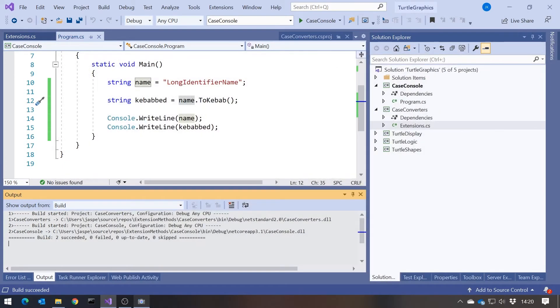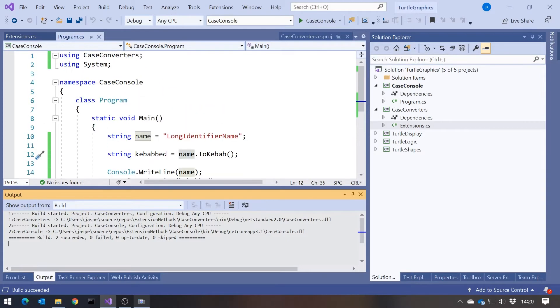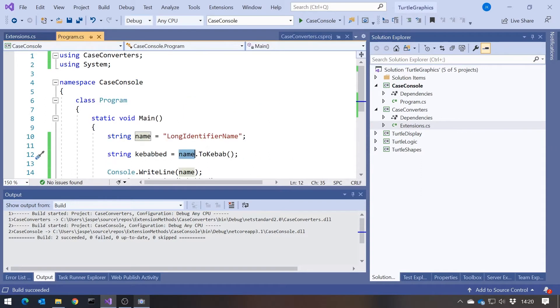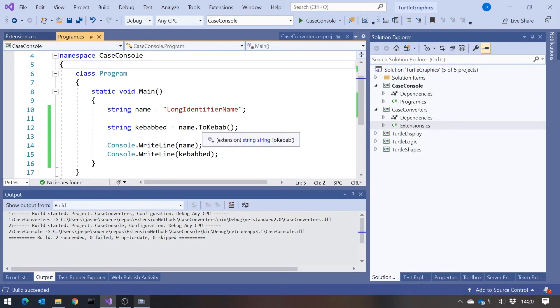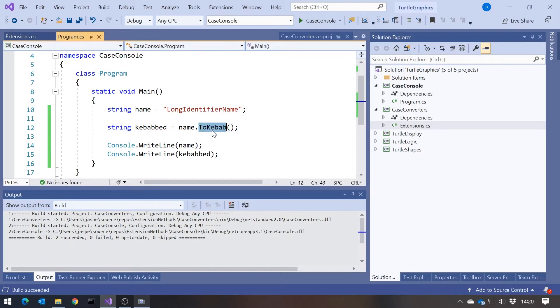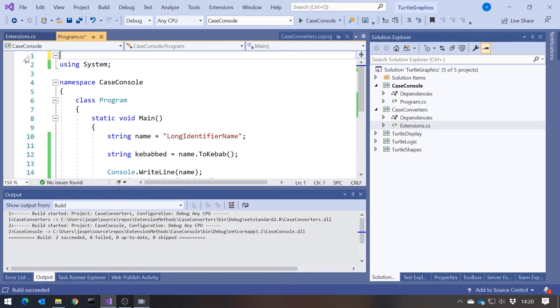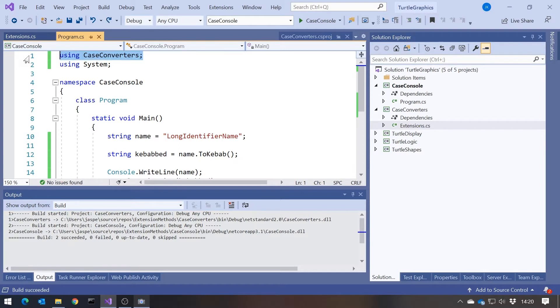The thing we can see though is what I mentioned. The name of the class is now completely irrelevant, because that class name extensions, although obviously we've got to have it there where we declare the class, we never use it at the point where we're actually using the class. So we just say name dot to kebab. So we need the name of the extension method. We do need to have the name of the namespace, otherwise it won't know what that is. But the name of the class itself just disappears. We've just got to have a class in which to store all of this.